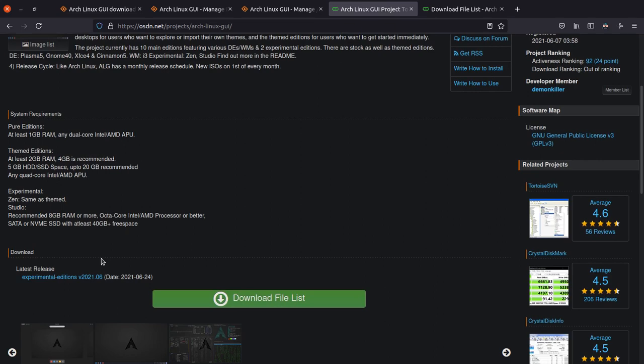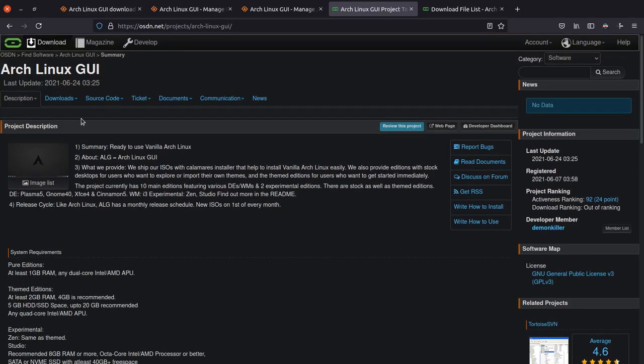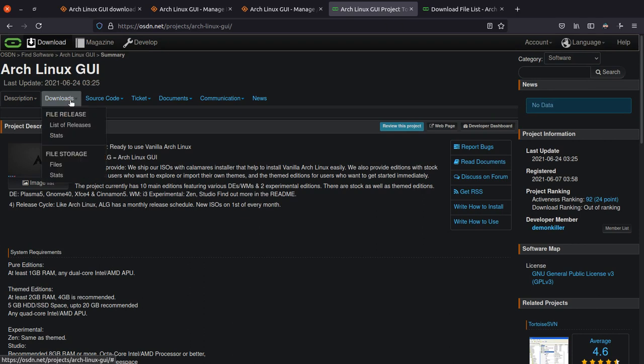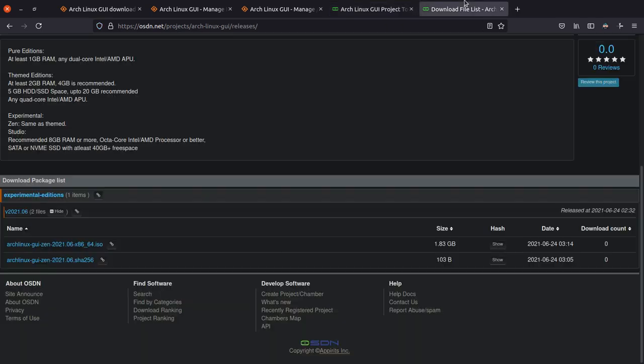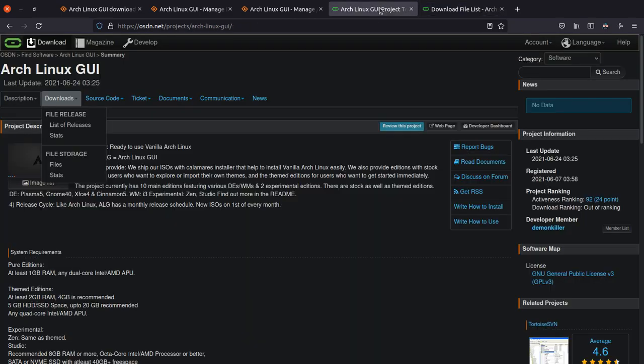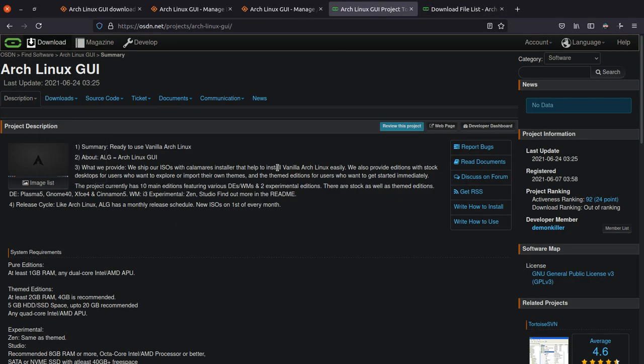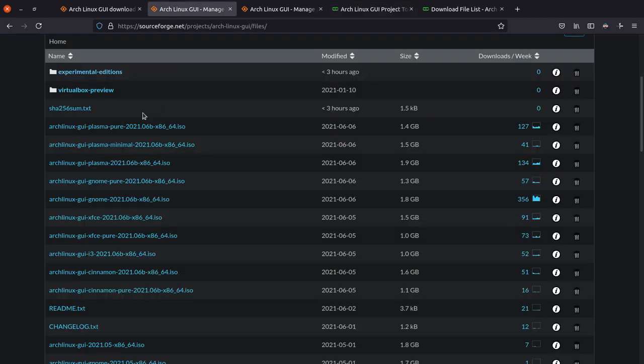So right now you can see that only one checksum is available, and only on OSDN you only have one file, which is the Zen edition. That is why I'm also covering this in this video. If you want to download from OSDN, you can come to list of releases, and this is where you can go ahead and download from. So in July, you'll have an option to download from either SourceForge or OSDN, completely up to you.